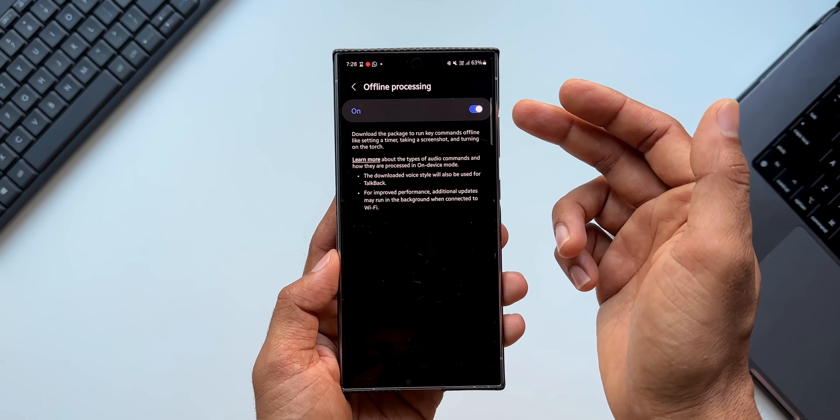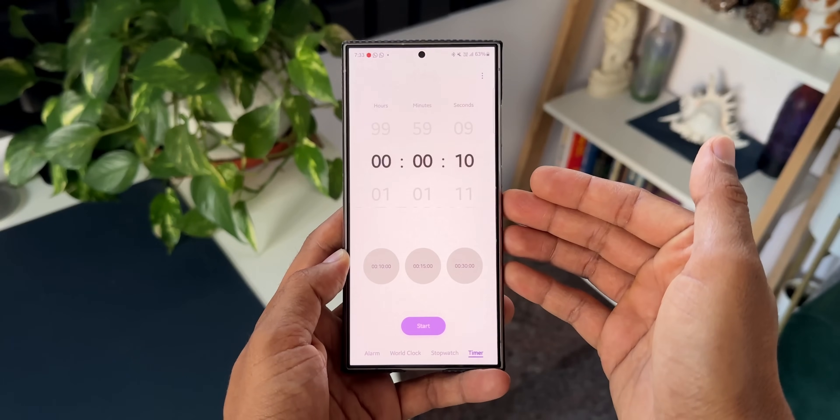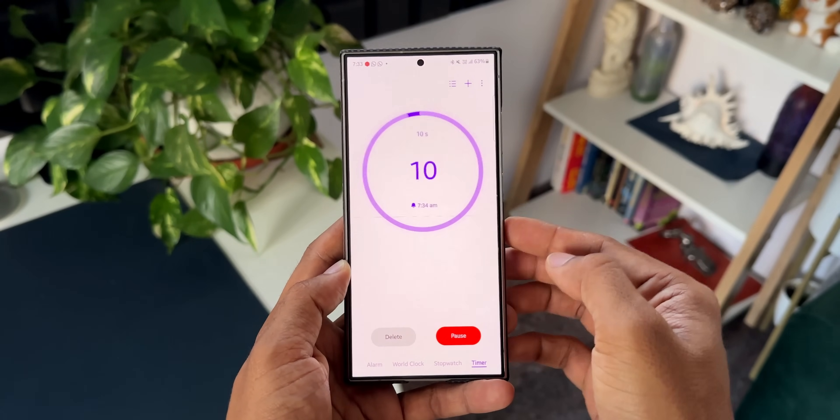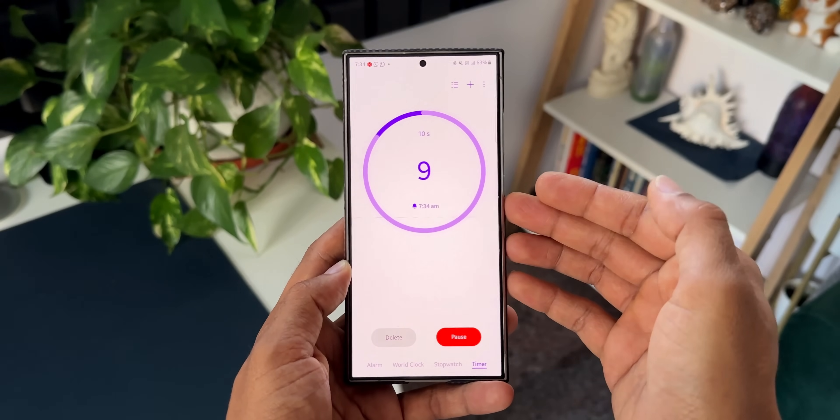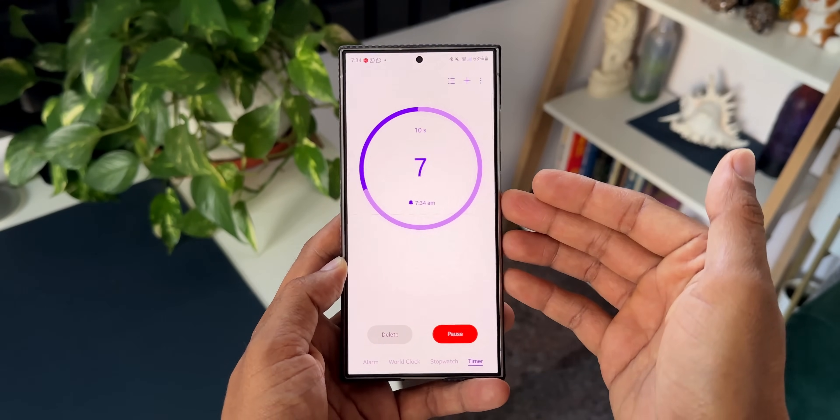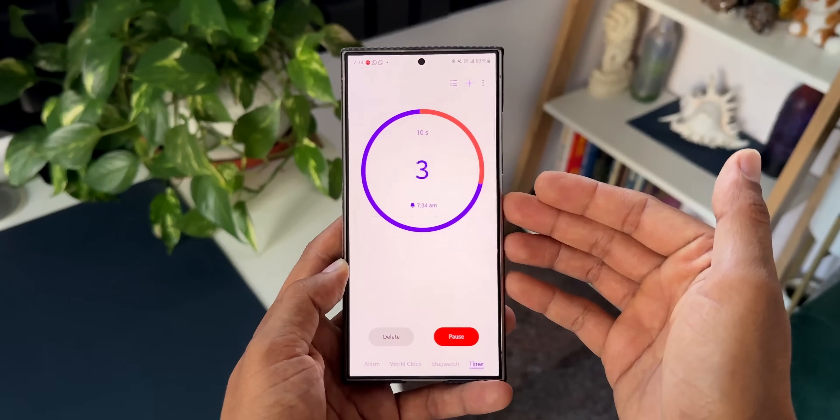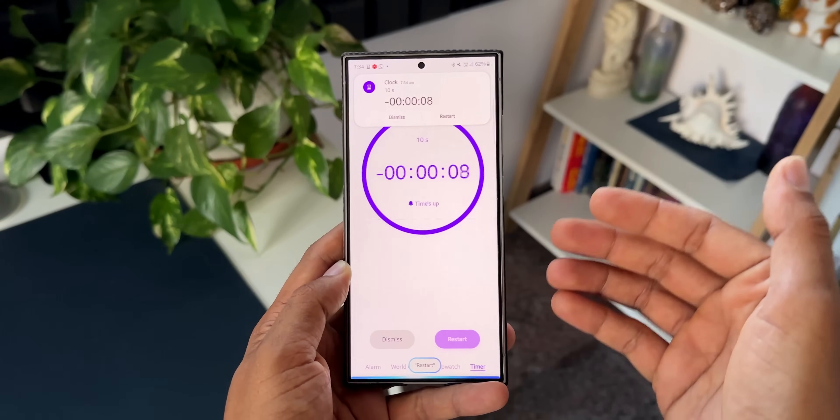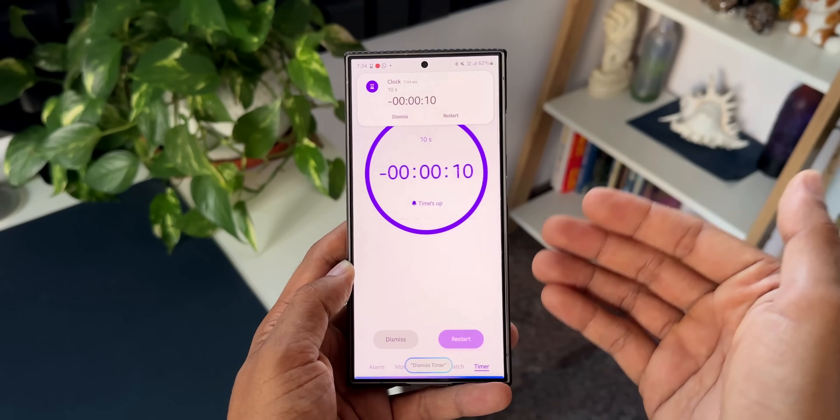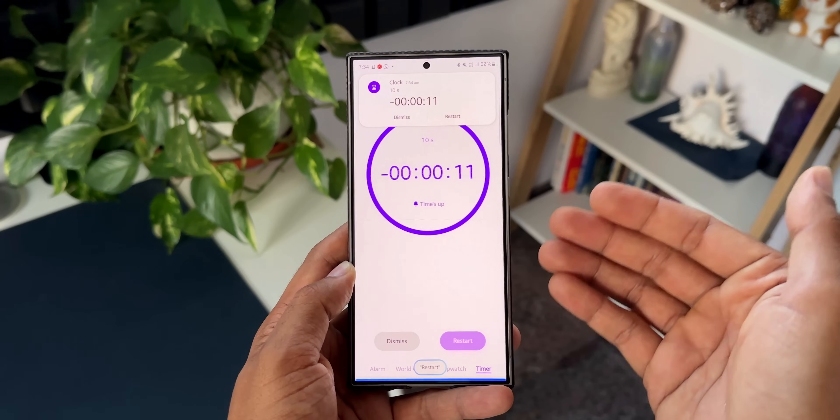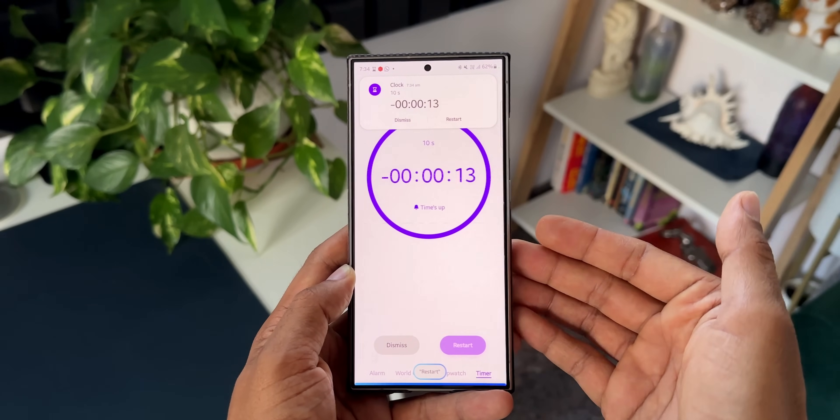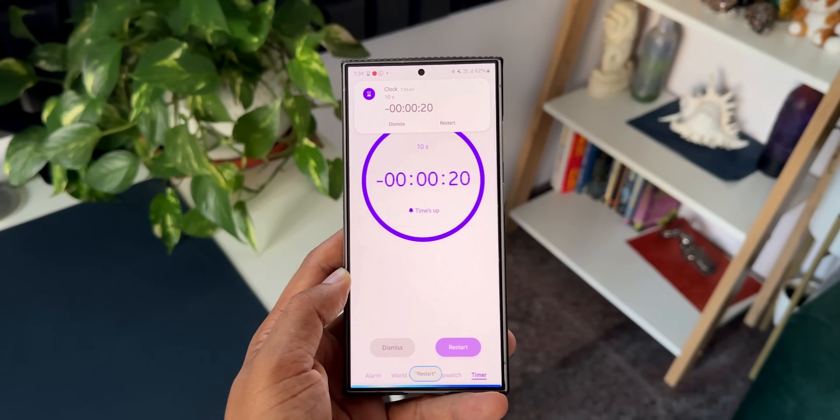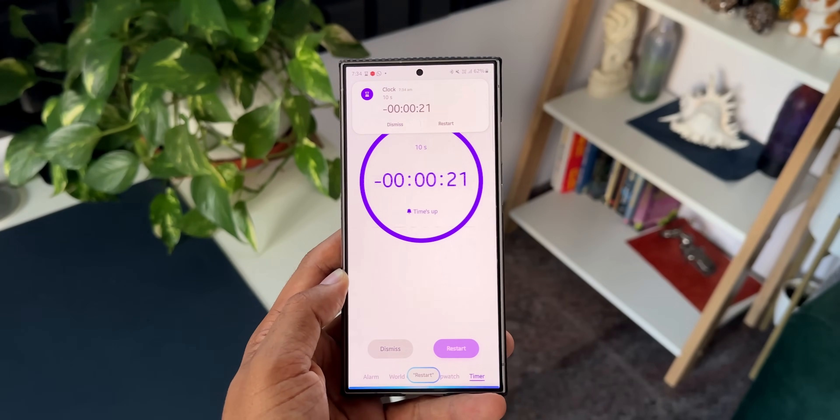Okay, now I have set a timer here for 10 seconds. Let me start this and let's wait for the timer to end. Now when it ends, I don't really have to touch the phone to turn this off or restart this timer. All I can do is say dismiss timer.